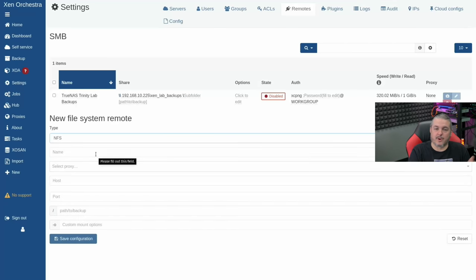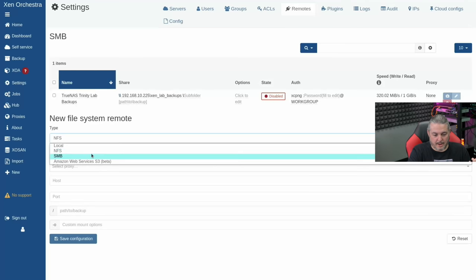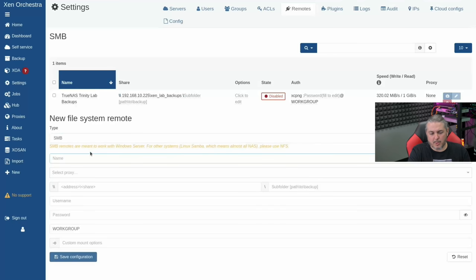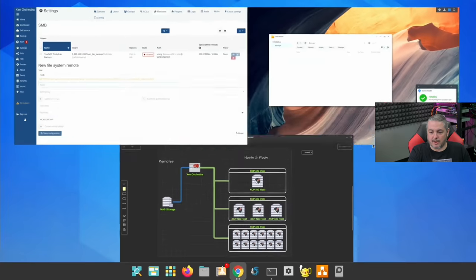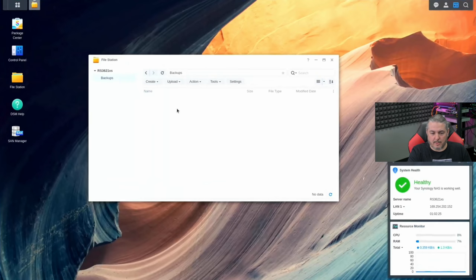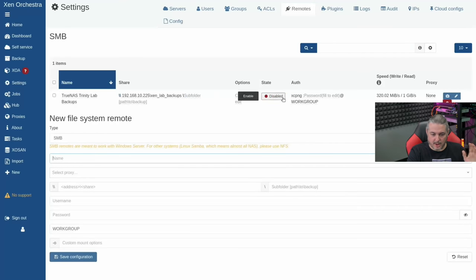NFS is the tried-and-true option, quite popular and been around a long time. SMB — in older videos this didn't work as well, but it works really well today. We're going to create an SMB share. We have one created right here; I named it 'backups.' We'll go ahead and put the credentials in and attach the SMB share.